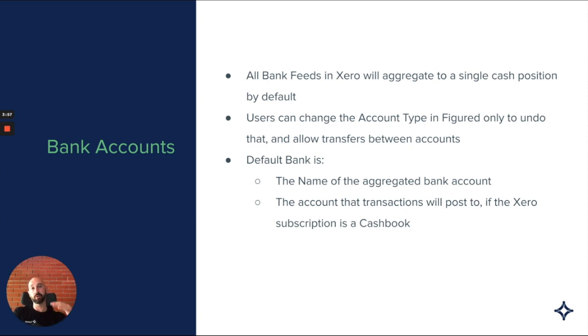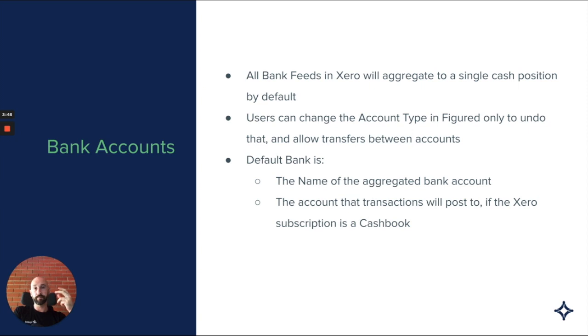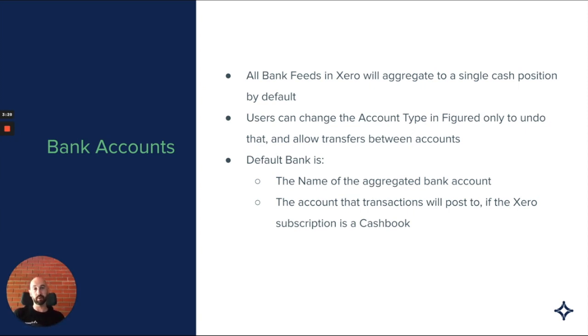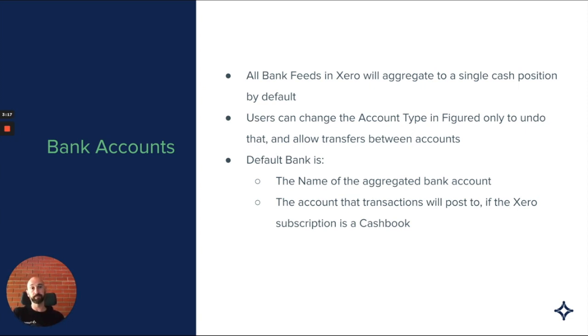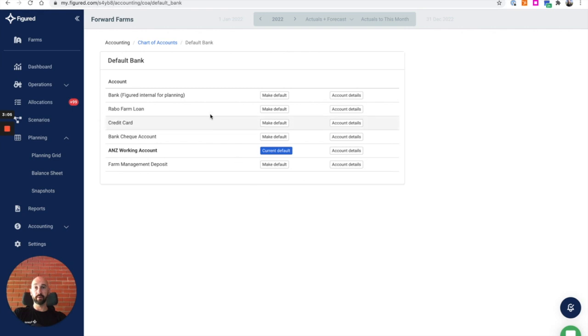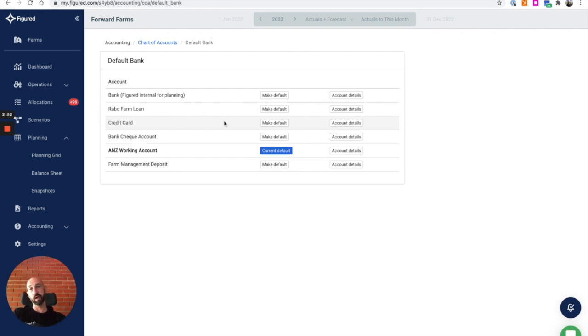For majority of businesses, this is not ideal. What we can do is users have the ability to change the account type in Figured only to undo that, and that allows transfers between the accounts. It does make sense to aggregate some accounts like credit cards or multiple working accounts so we don't have to forecast for transactions between those accounts. But long term debt, farm management deposits, those kind of things where we want to be able to forecast for movements between those accounts and our primary bank account, we obviously want to unlock it.